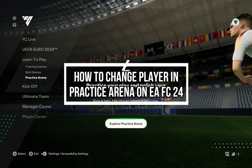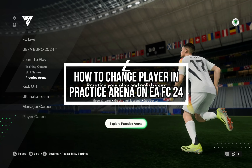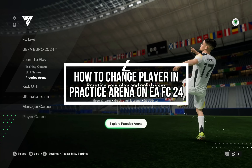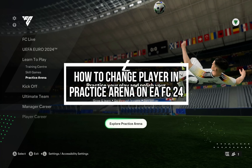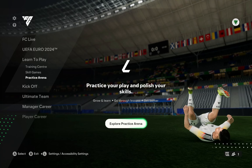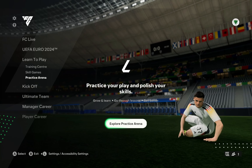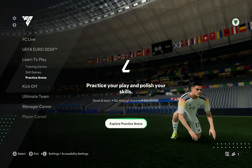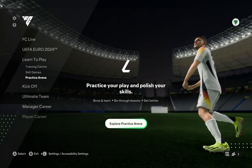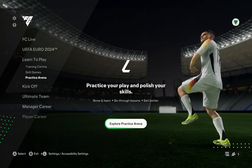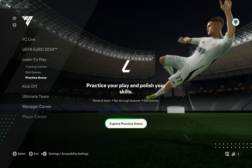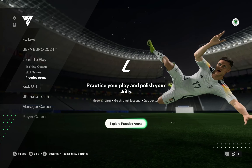Hey guys, welcome back to the channel Maple Gaming. In today's video I will be teaching you guys how to change the player in your practice arena on EAFC 24. EAFC has really messed up the player changing on the practice arena.